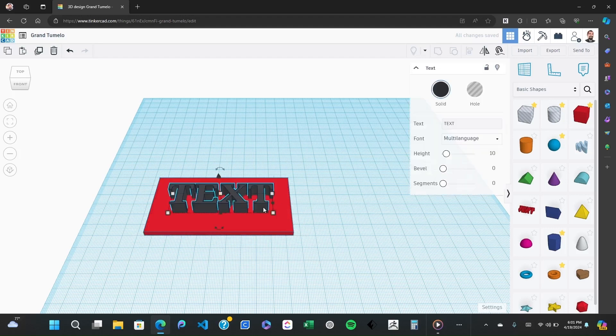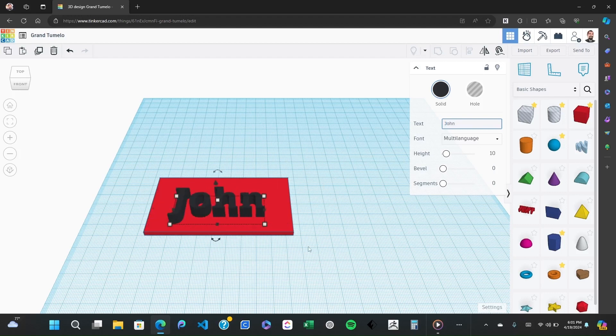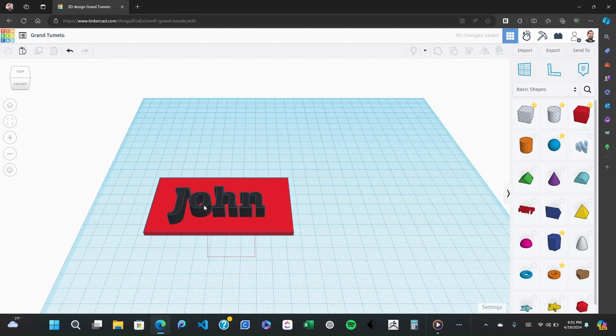Once placed click on the text to edit it. You can type any name you like. I'll type John for this example. You can change the font and size to suit your style.